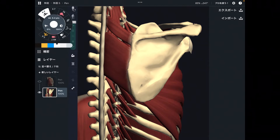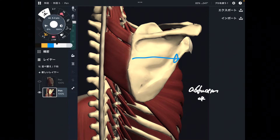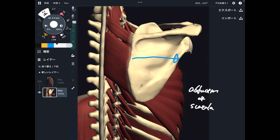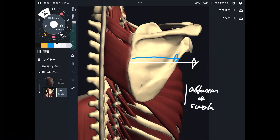The general function of serratus anterior is scapula abduction. Abduction means you bring the scapula towards lateral, towards the outside. It is very important for upper extremity movement. Abduction is the general function.